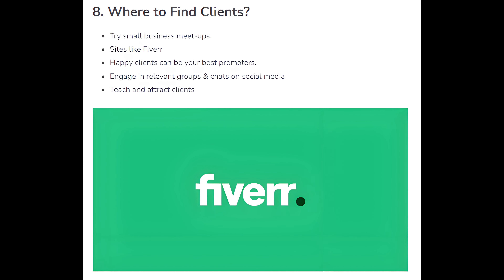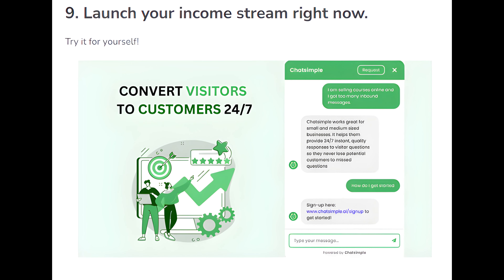Where to find clients? Try small business meetups, sites like Fiverr — happy clients can be your best promoters. Engage in relevant groups and chats on social media, teach and attract clients. Launch your income stream right now.